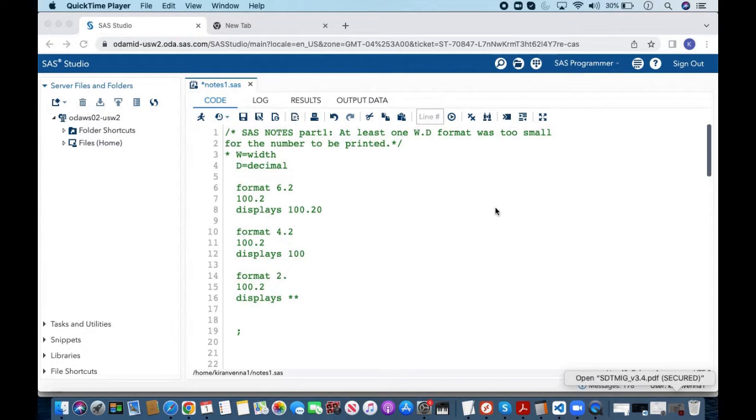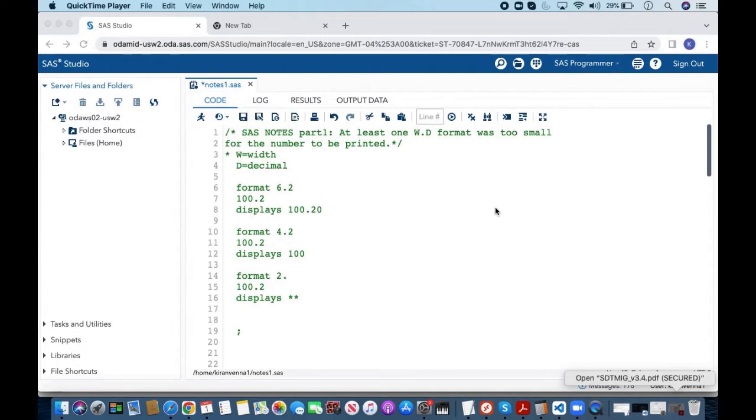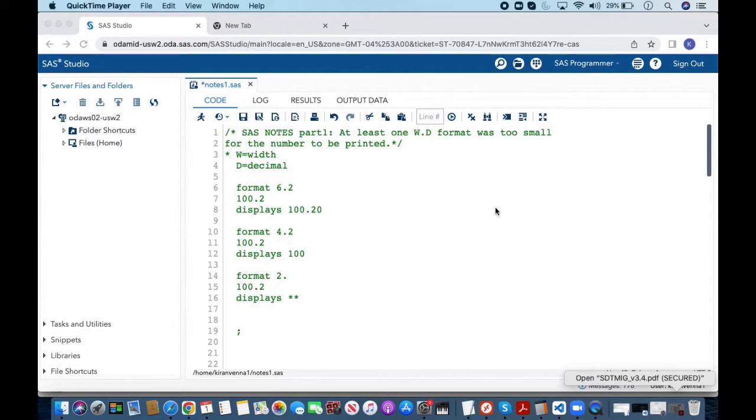Actually whenever we talk about log we always look into notes, warnings or errors. Mostly we are concerned with warnings or errors but many times we take it easy about SAS notes. But some of the SAS notes can be very useful to look into and we may have wrong information if we are not looking into our SAS notes properly.